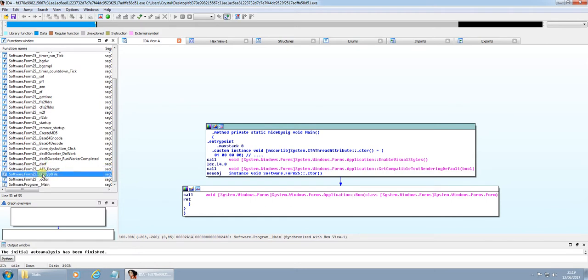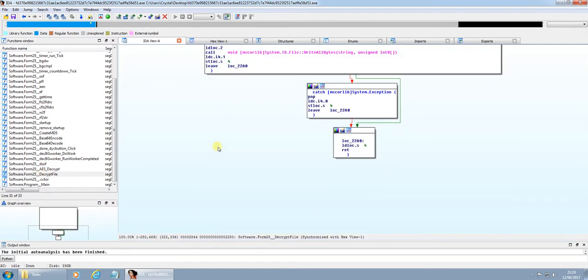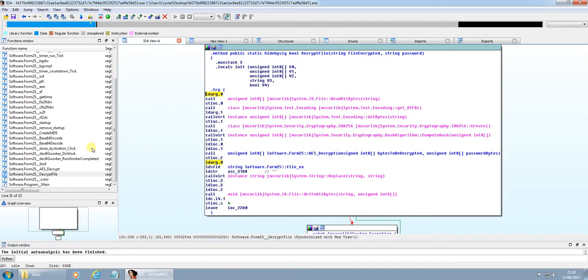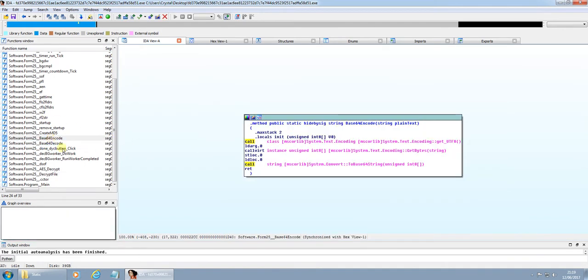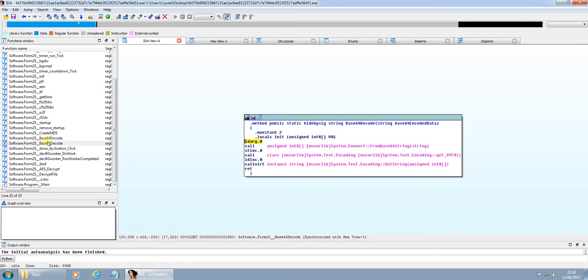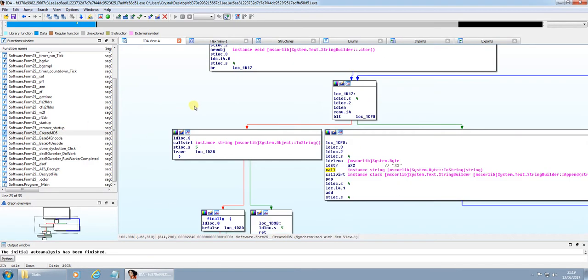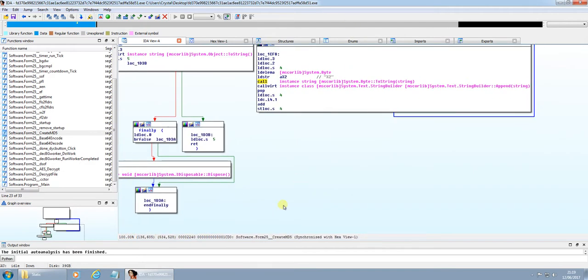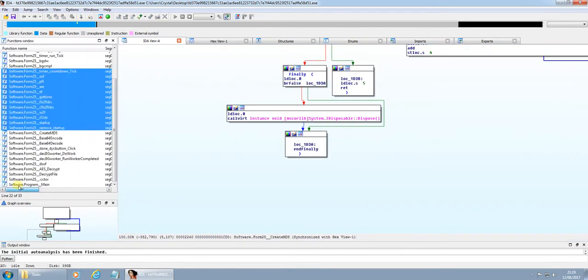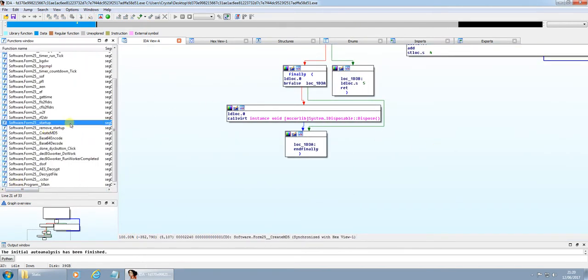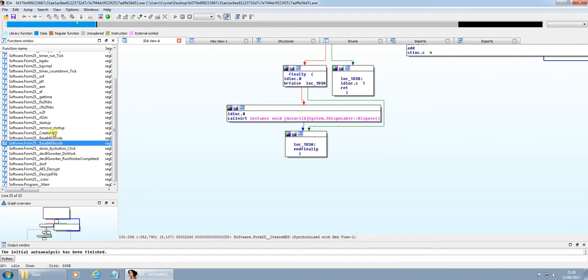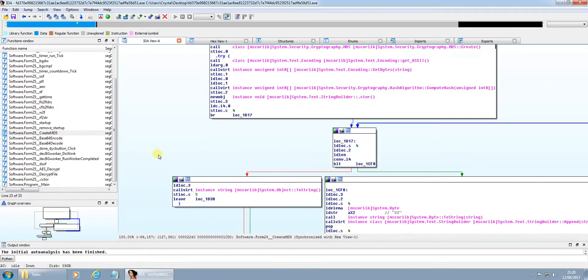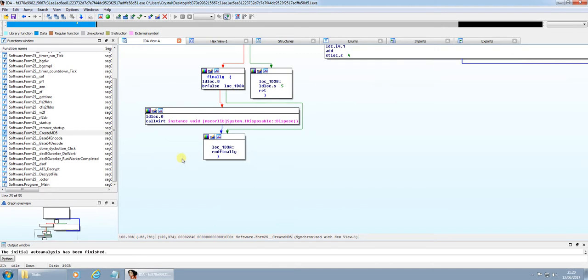AES decrypt, decrypt file. We have base64 encode and base64 decode. So that value that we saw there, the big block of text from symbols, it's probably base64 encoded. That's likely encoded or decoded through this CREATEMD5, not too sure what they're using that for.